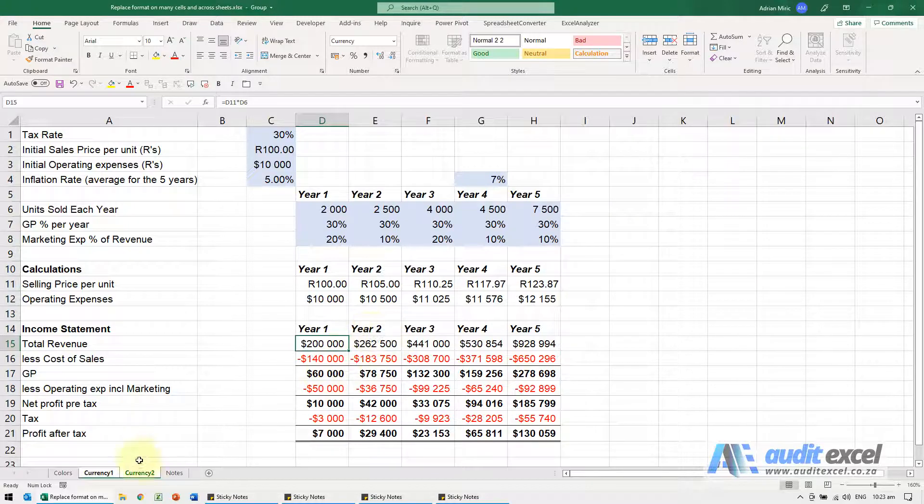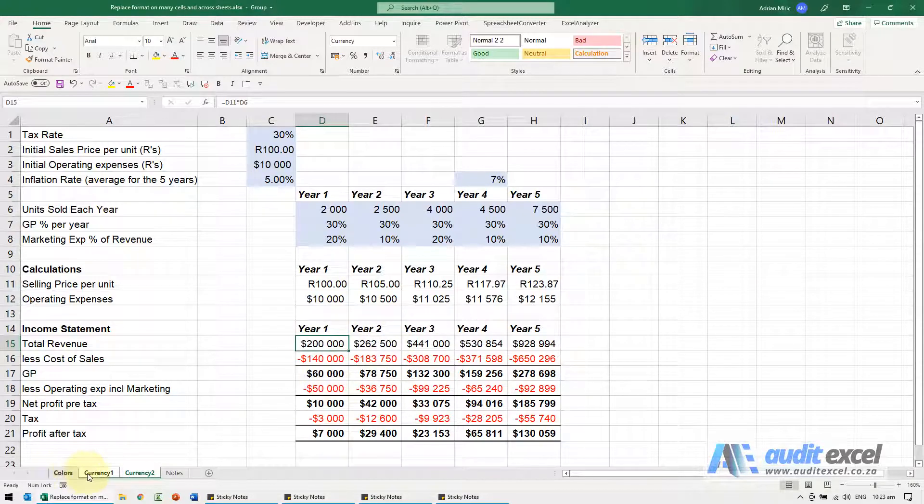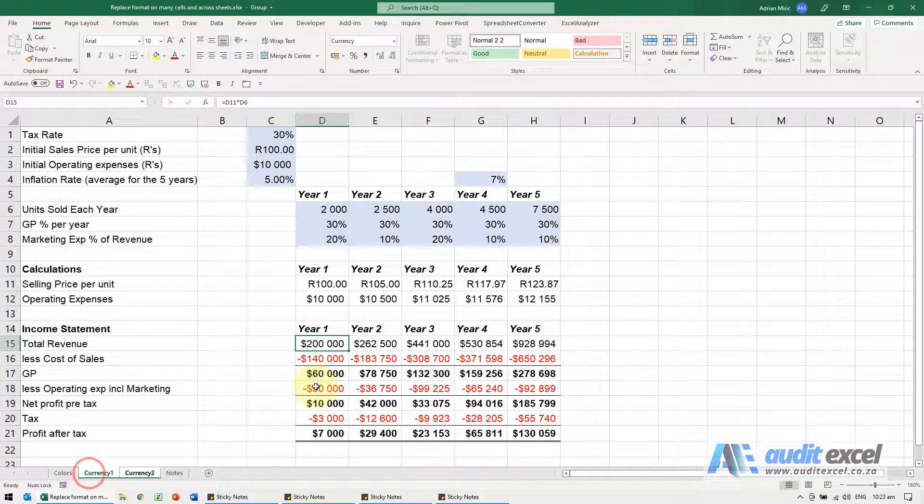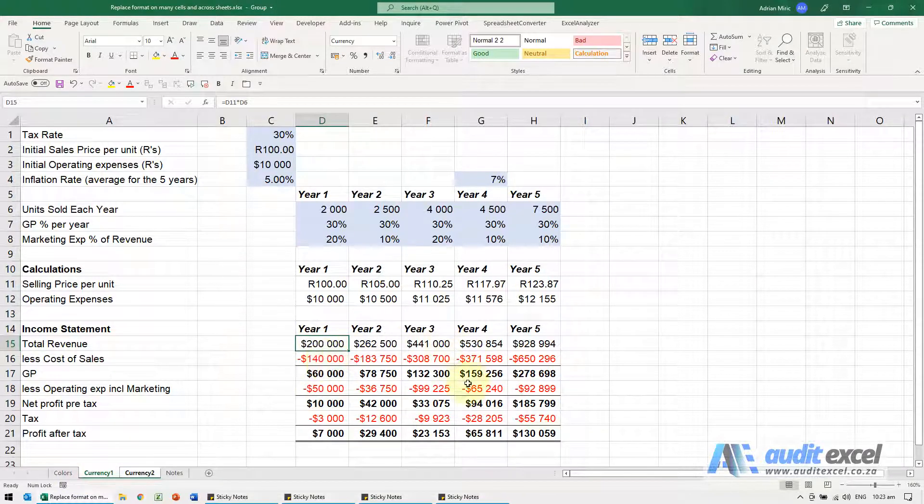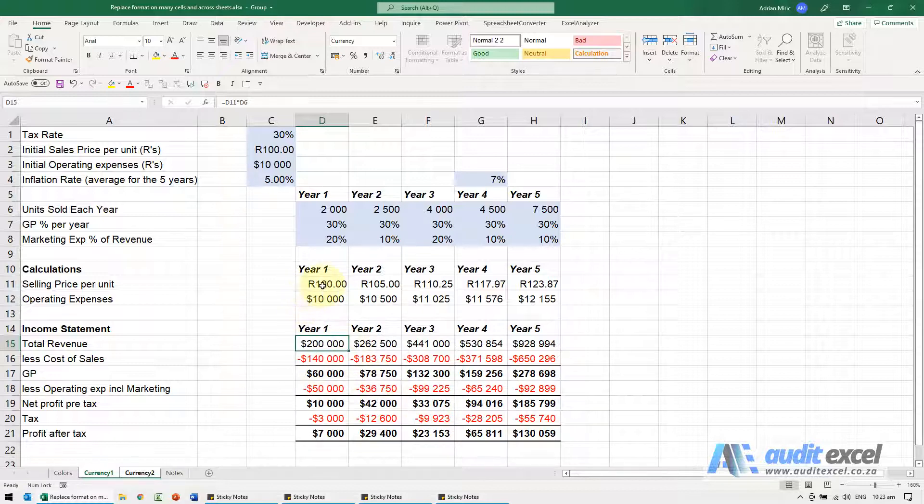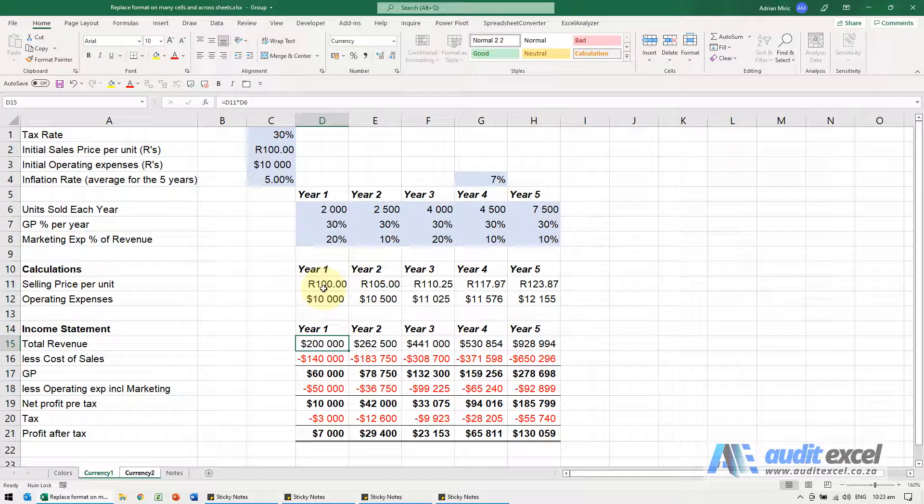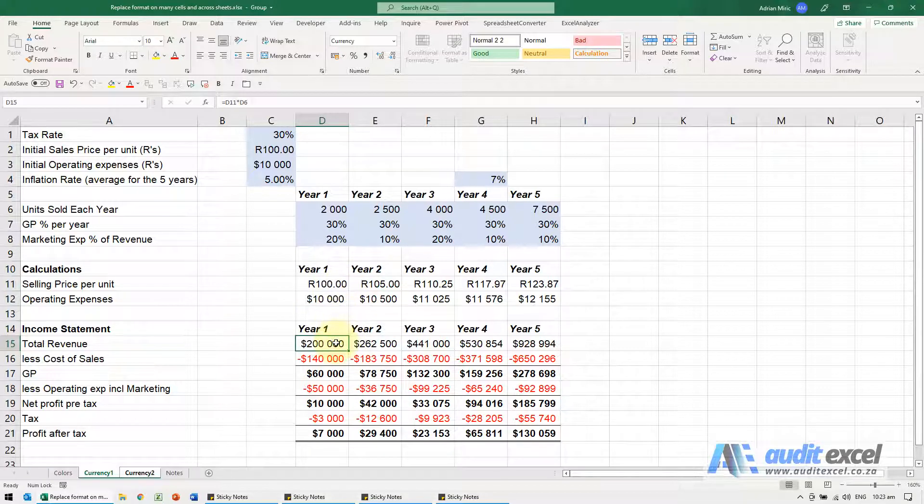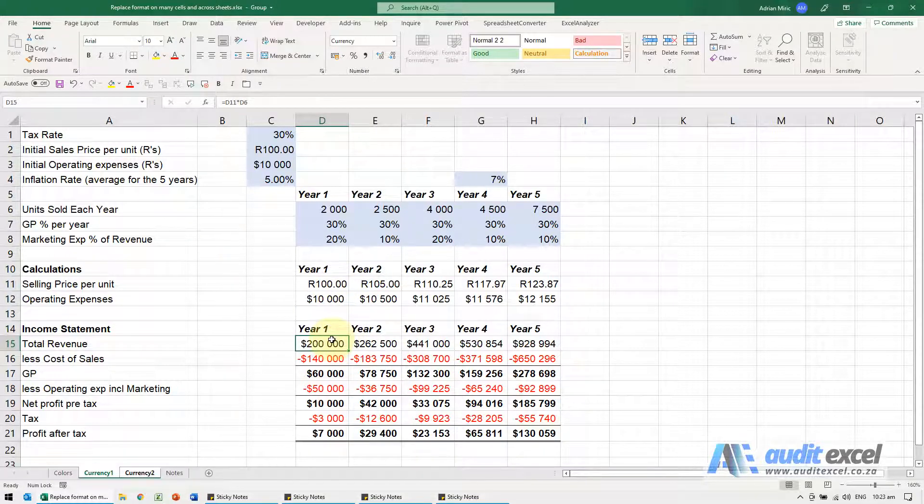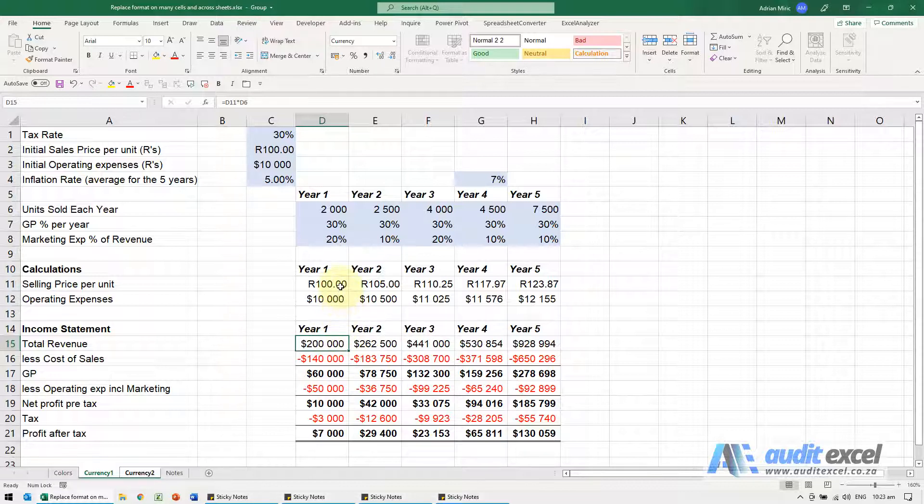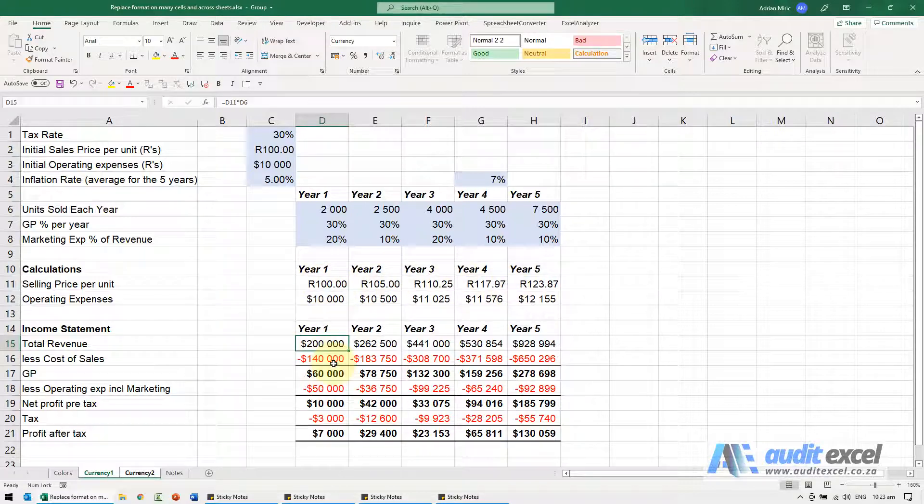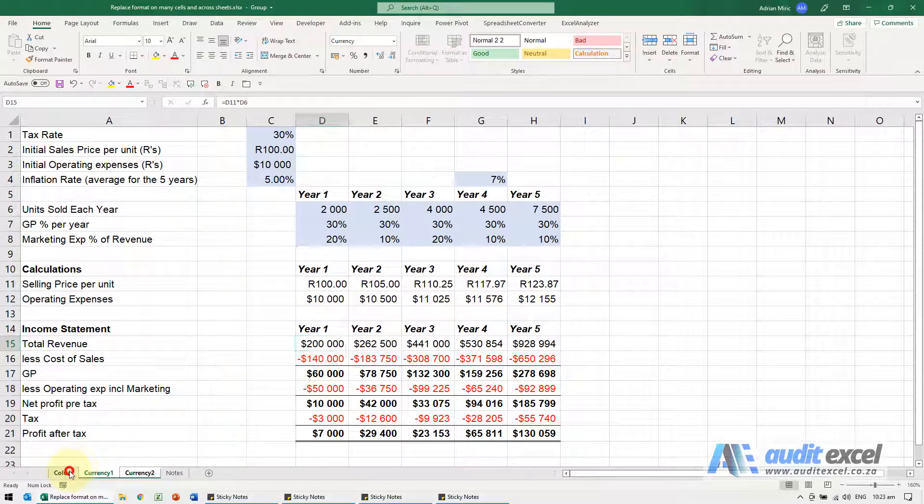Notice that the dollars have changed, so let's just go and check this one, you'll see all the rands have changed to dollars. Just note however if you looked here, can you see the selling price had two decimals? So when you do this you've got to be a little bit careful, it'll replace the exact format. So because I didn't say I was looking for rands with two decimals, it ignored those, so just be a bit careful about that.